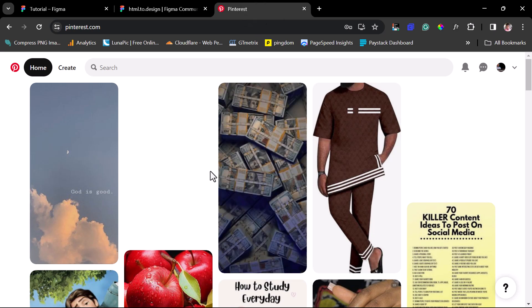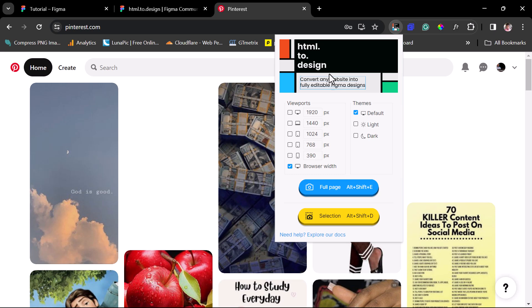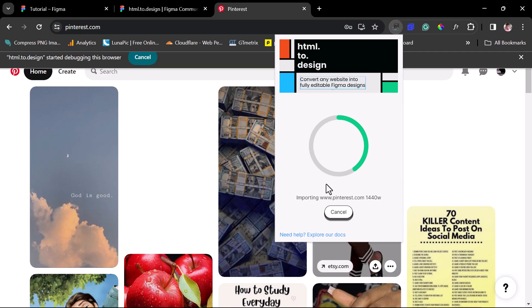So this is Pinterest right now. Anytime you want to clone any page, just come to the page and then launch the Chrome extension. We have several options here — we can choose to snip the full page or the section on the page. You may want a clone of the web view, mobile view, tab view, desktop or laptop view, and that's why you have several viewpoints here. For this example, I'll work with web browser width at 1440px, and let's do the full page.